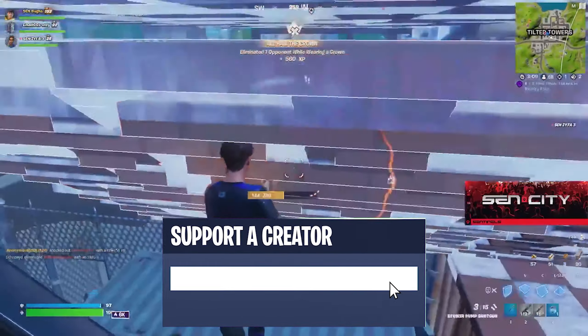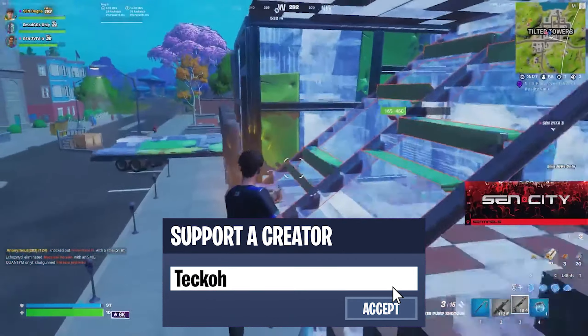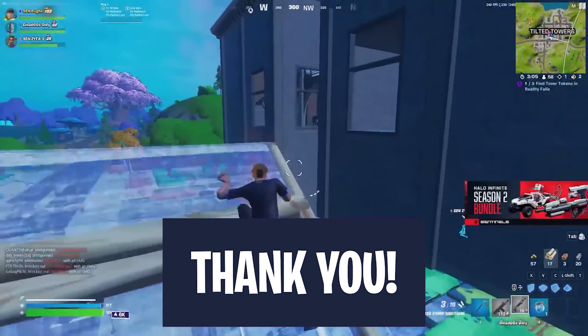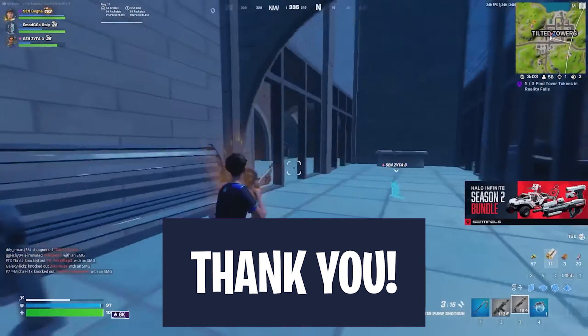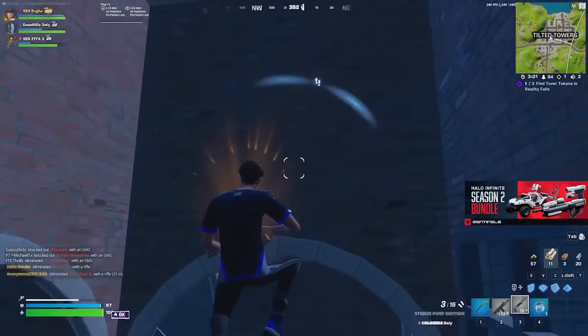Consider using code Tekko in the item shop — it's 100% free and it really helps me out a ton. Thank you so much to everyone who's using it. But with that said, let's get into today's video.